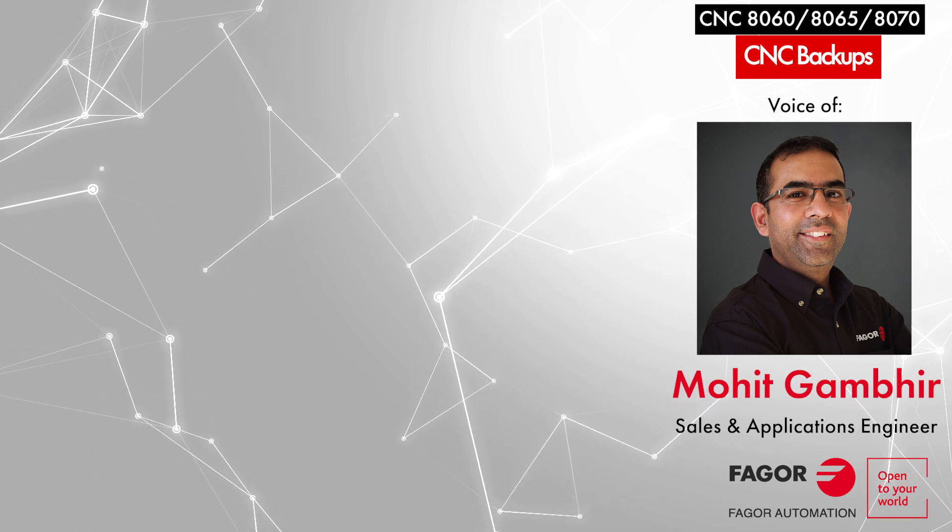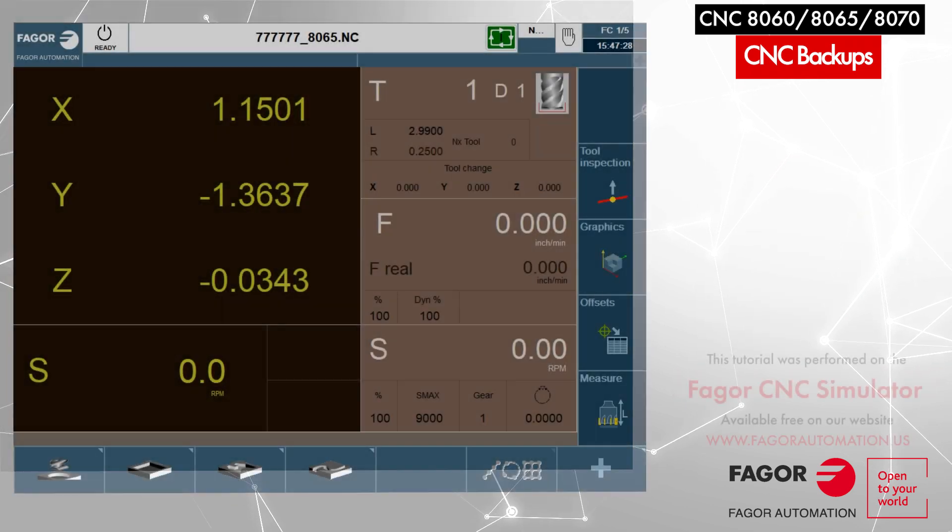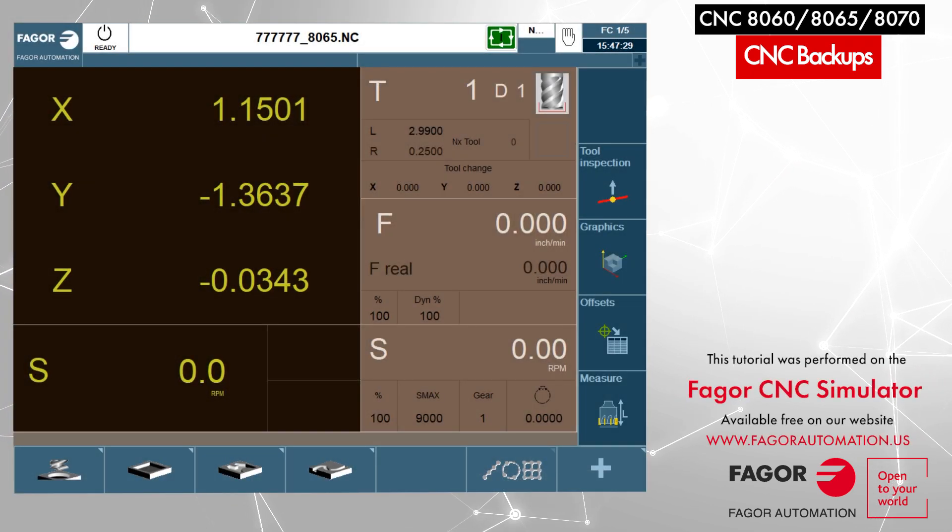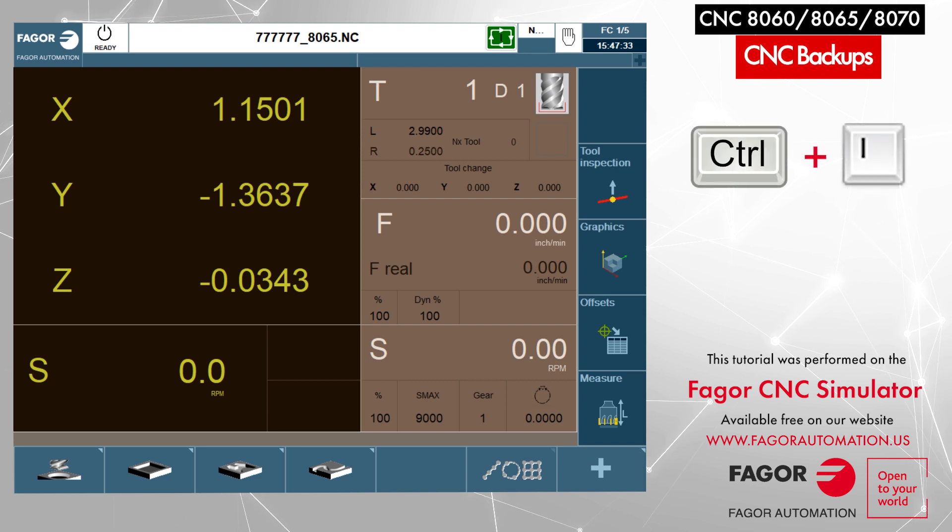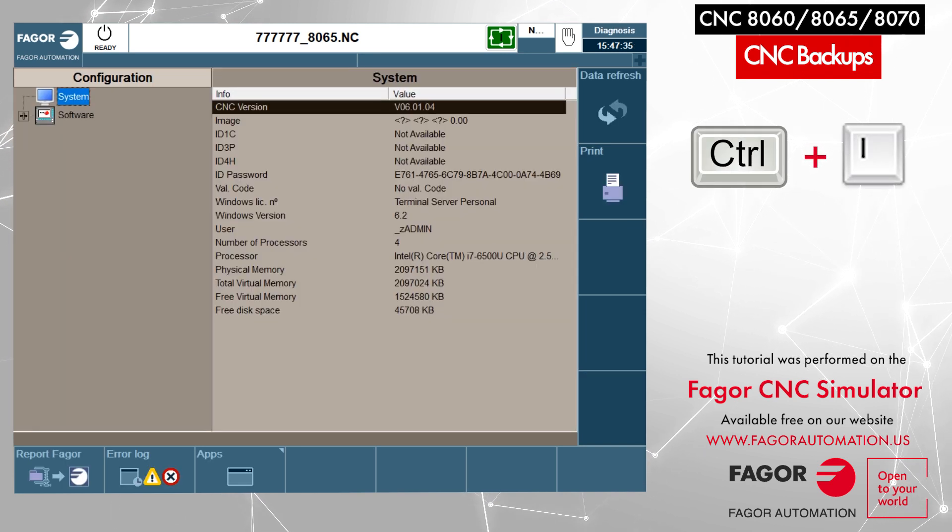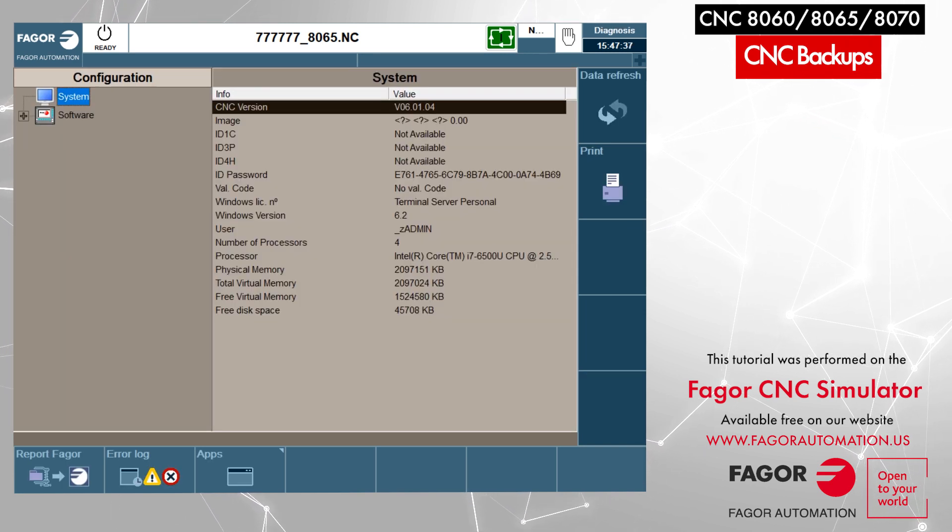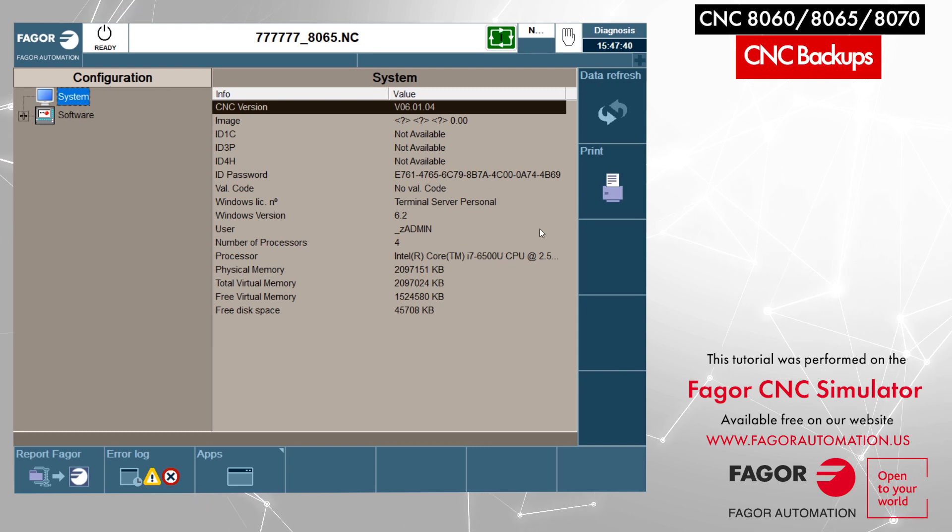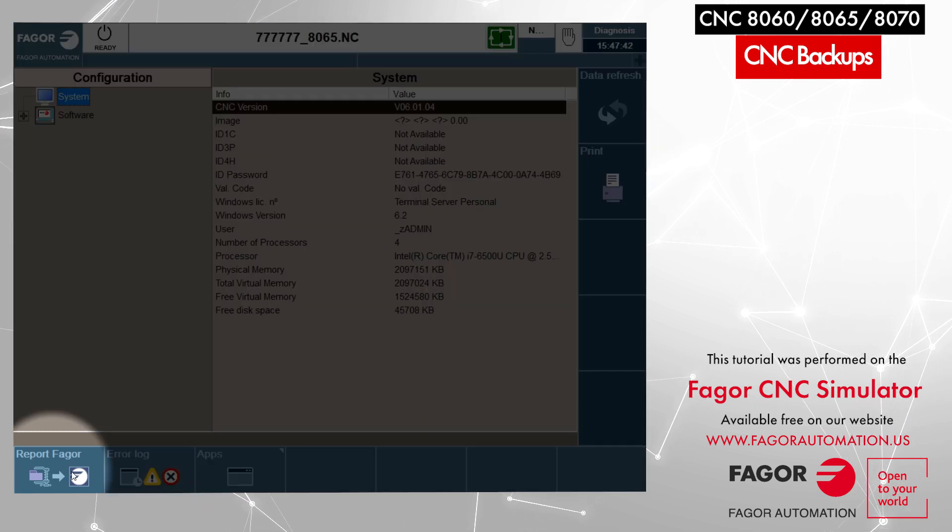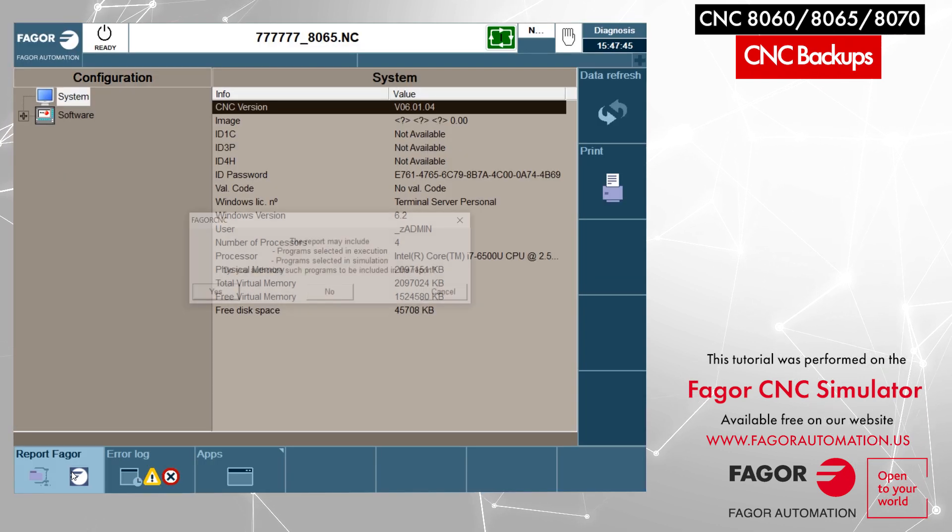While you are in front of the control, we will press Ctrl+I on the keyboard. Ctrl+I opens up the diagnosis screen. From this diagnosis screen, you can see from the bottom menu there is an icon called Report Figure. We will click on Report Figure. A message comes up in the middle of the screen, we will click on yes.